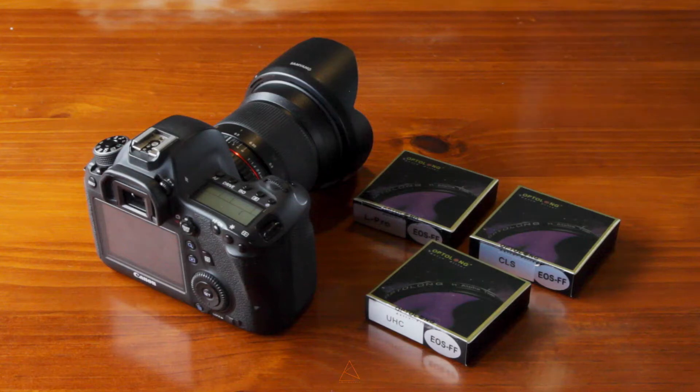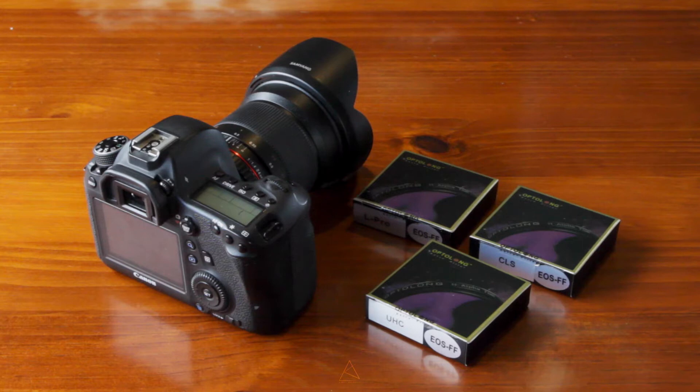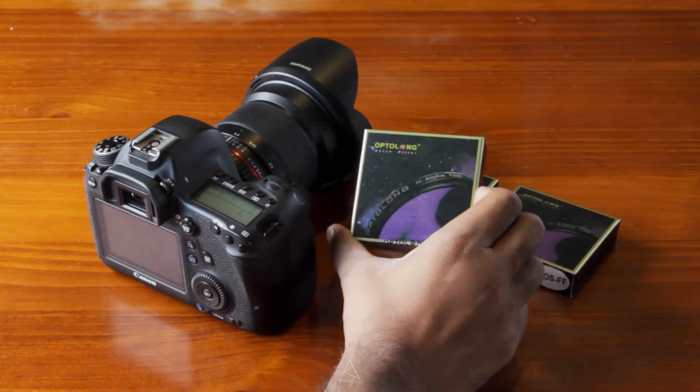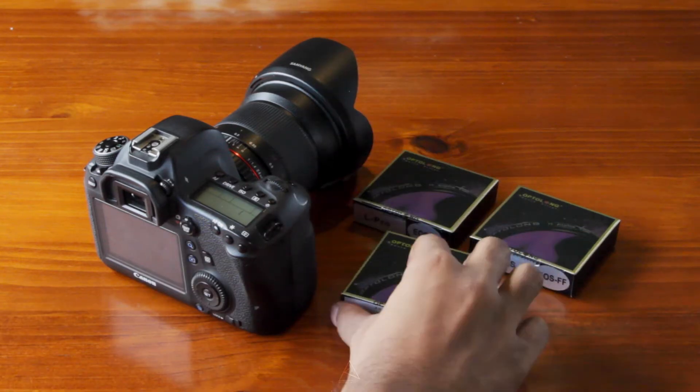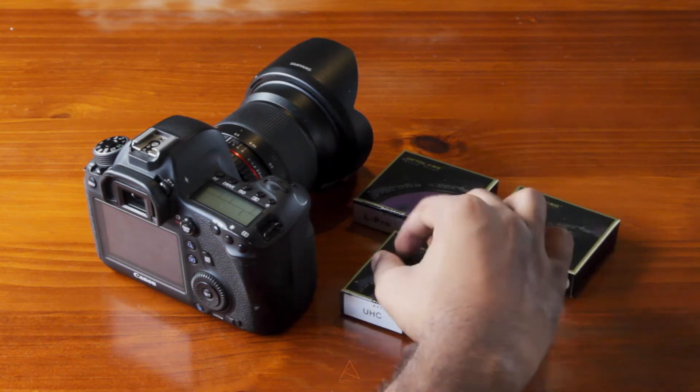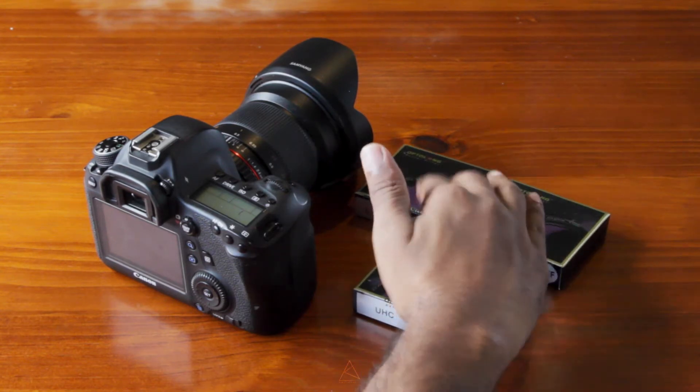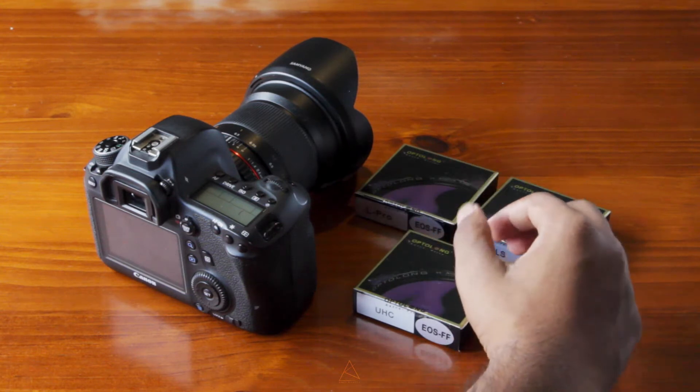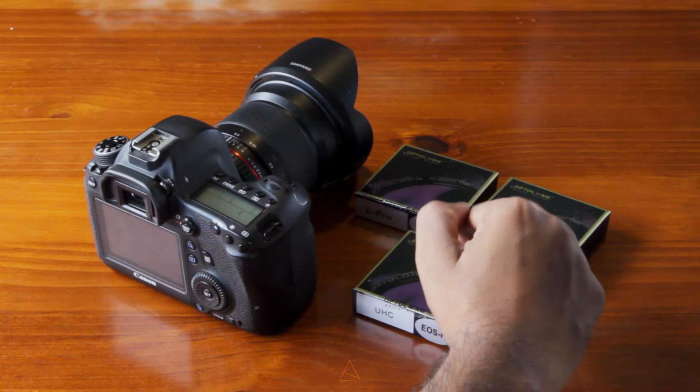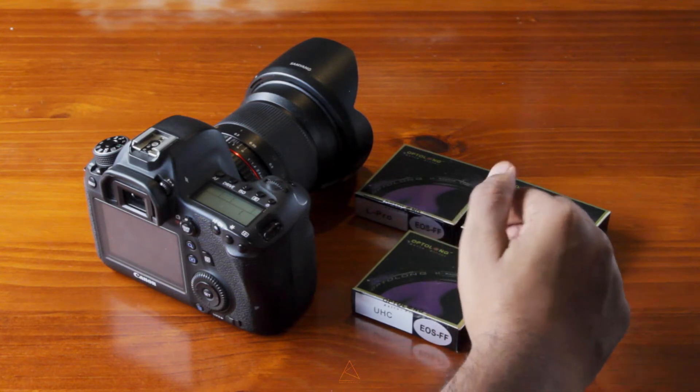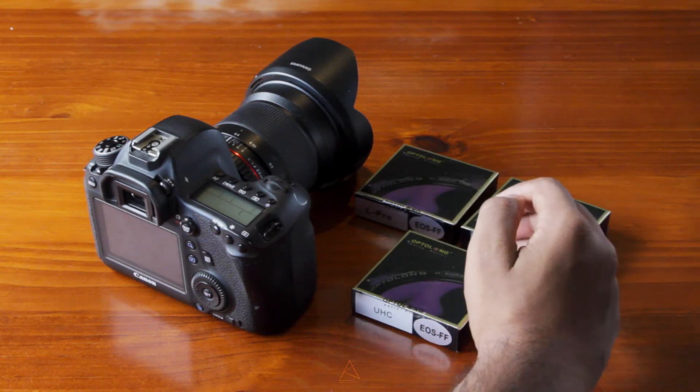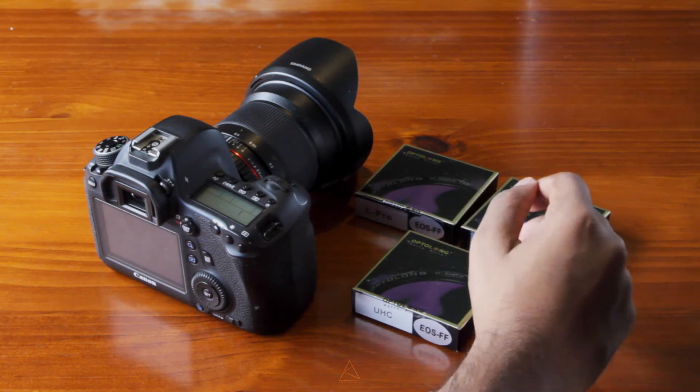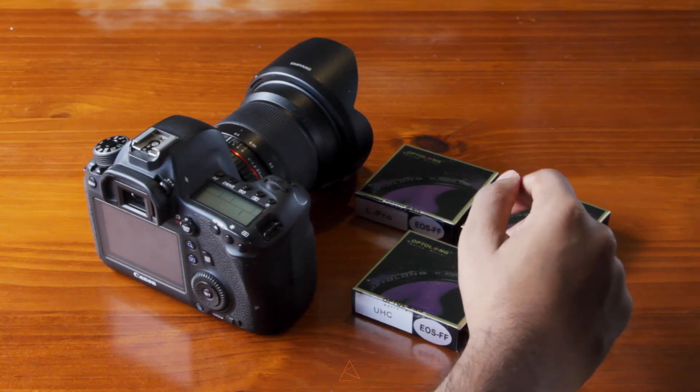Hi guys, Ahmad here. Just a while ago Optolong filters got in touch with me and were appreciating the work that I've done in the past, just some of my deep sky images and my night scape images. While we were having a discussion, they asked me if I used any light pollution filters, and yes, in the past I have, and I'm really happy with those.